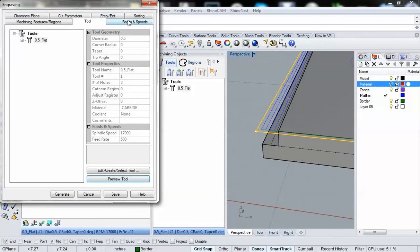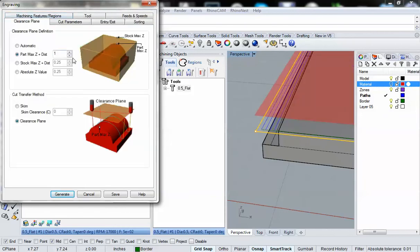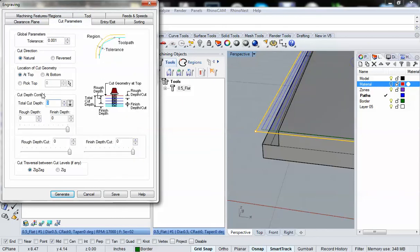Let's go to our tool. We're using the same tool, feeds and speeds, we're all good here. Let's go to our clearance plane and see that it's set to one inch above maximum Z. For cut parameters, this time I'm going to set a total cut depth of 1.5 inches.